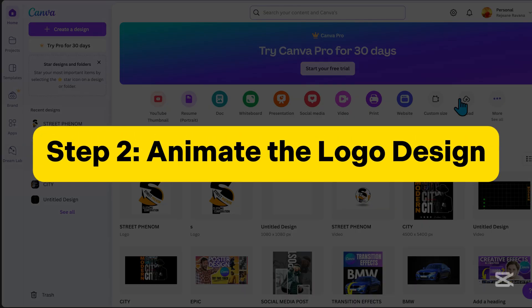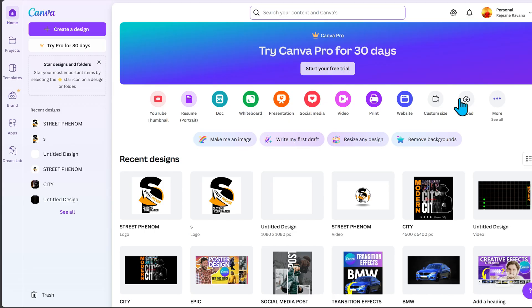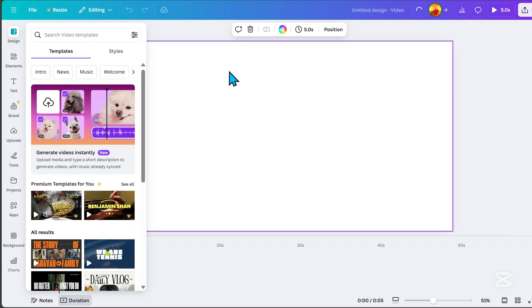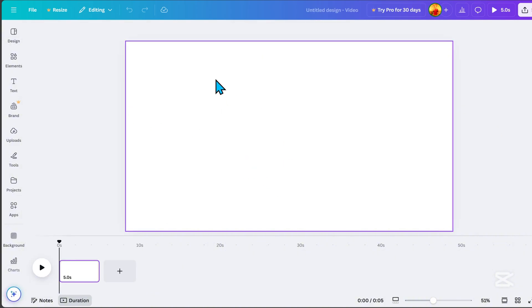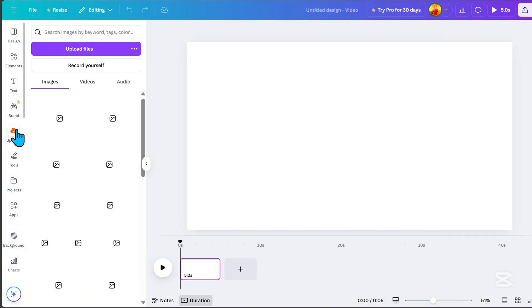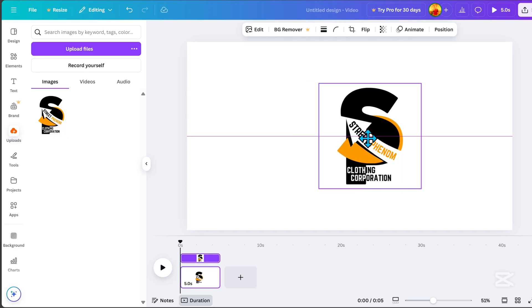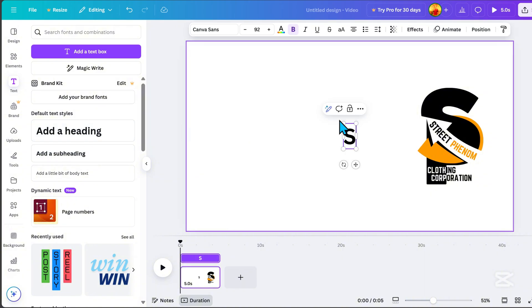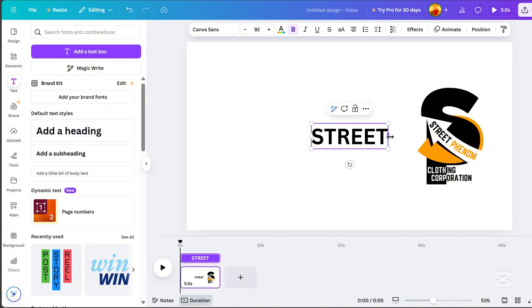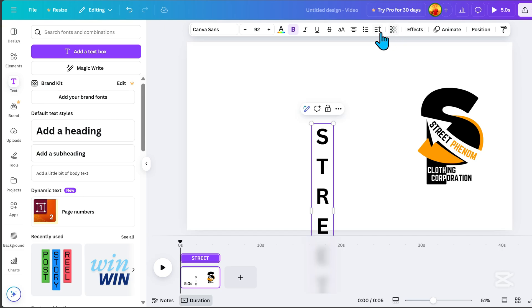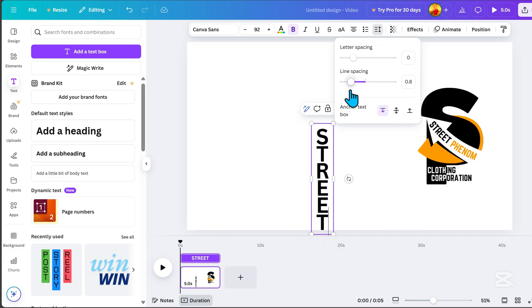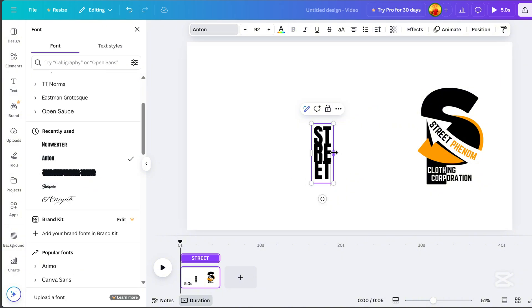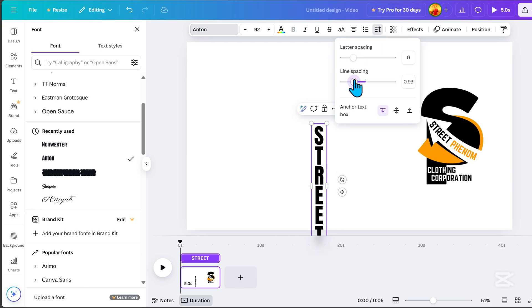Step 2: Animate the logo design. Click Video, then click the 1920x1080 pixels option. From here in our new workspace, go to Uploads and select the logo design we just created. Go to Text and add some text. Resize it, go to Spacing, choose Line Spacing, and adjust it. Next, go to Font and select Anton, which is a bold and well-fitted text. Adjust the spacing again.